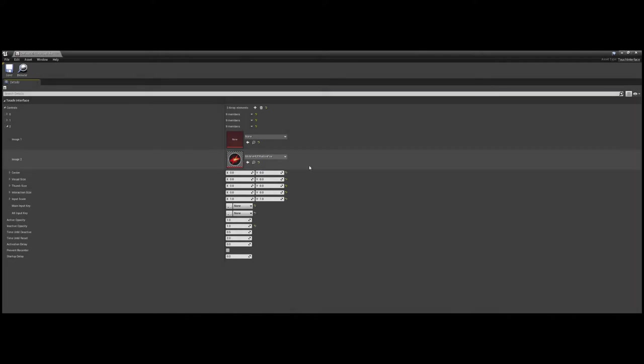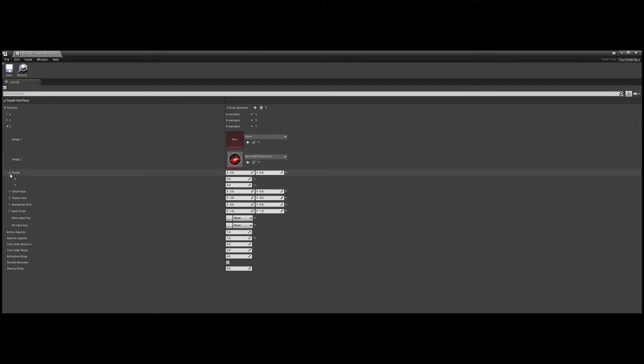With our image set, we now have a list of values that probably look super intimidating if this is your first time seeing them. I know it is because I felt that way too when I first got this far. Once you start breaking it down though, they're pretty easy to work with.